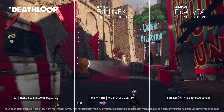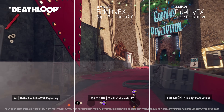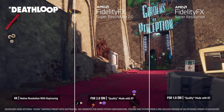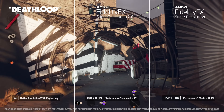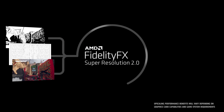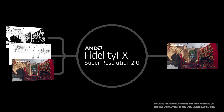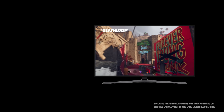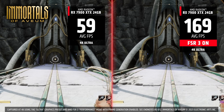FSR 1 is a spatial upscaler and while it works well, this first generation of FSR isn't able to maintain as much image quality or performance boost in comparison to FSR 2, which uses temporal upscaling. This provides much more information for the upscaler, resulting in better image quality overall.